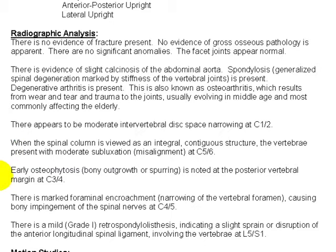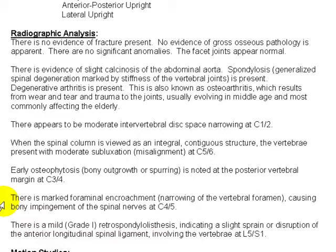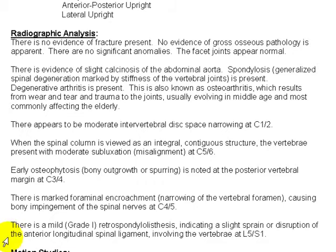Early osteophytosis, in parentheses, bony outgrowth or spurring, is noted at the posterior vertebral margin at C3 to 4. There is marked foraminal encroachment, narrowing of the vertebral foramen, causing bony impingement of the spinal nerves at C4 to 5. There's a mild grade 1 retrospinal isthesis indicating a slight sprain or disruption of the anterior longitudinal spinal ligament involving the vertebrae at L5 to S1.